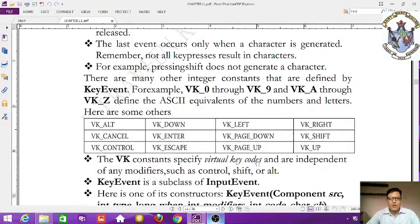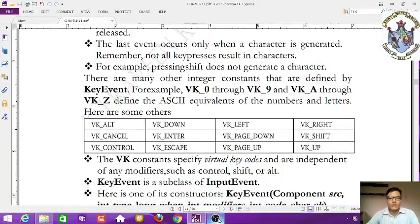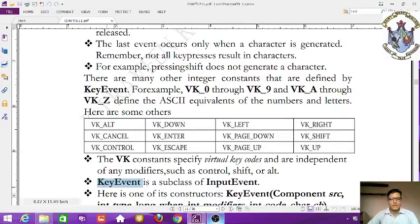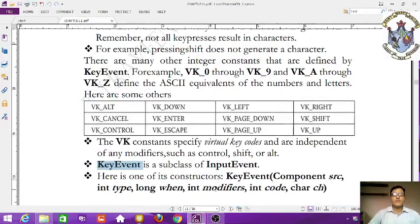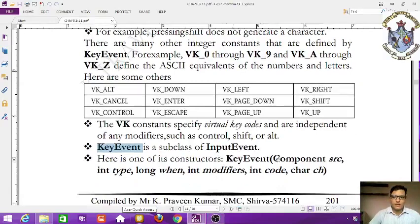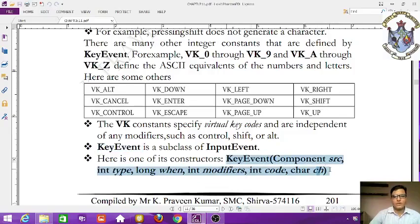KeyEvent is a subclass of InputEvent. Here is one of its constructors: KeyEvent(Component src, int type, long when, int modifiers, int code, char ch). This is the general syntax for the KeyEvent constructor.